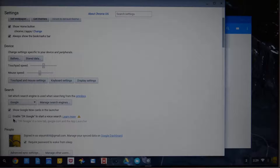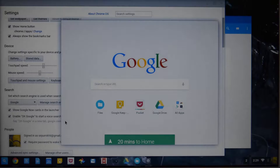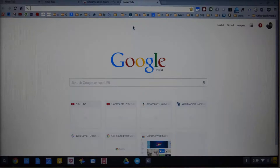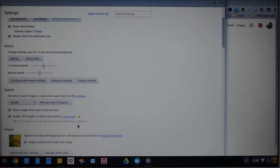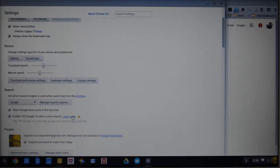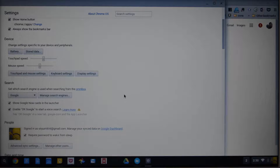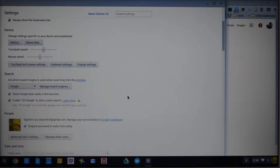Next, we can enable the OK Google feature to start voice search. Let me just show you that — OK Google... OK Google... For some reason it's not working; it's temporarily unavailable. Yesterday I was able to use it, but I'm not able to right now. Anyway, let's move on.